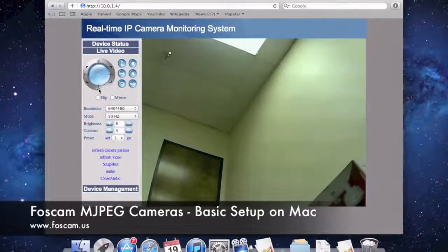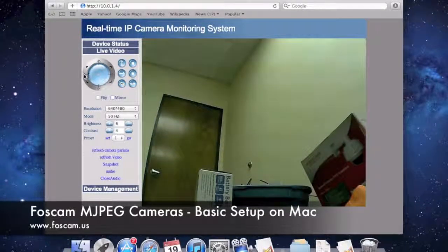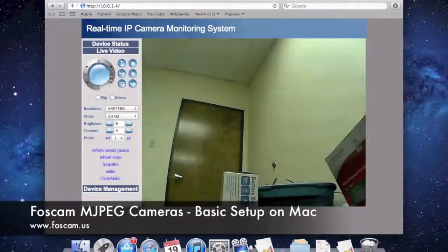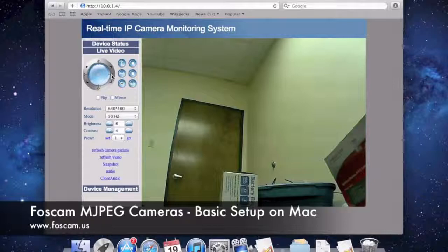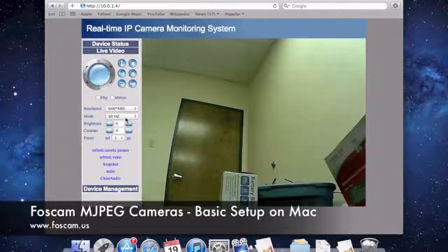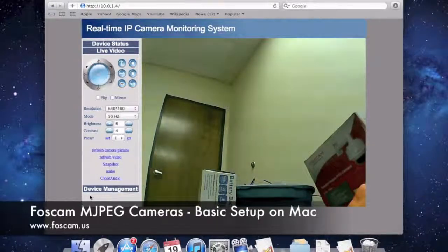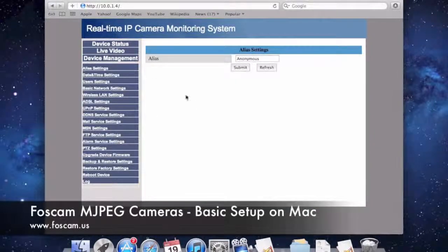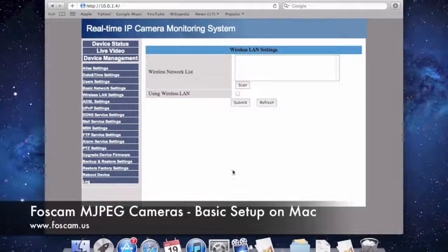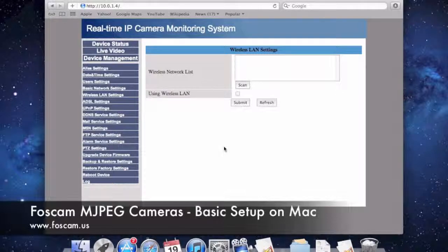That completes the initial setup of the FosCam MJPEG camera on the Mac. The next video will cover setting up wireless so your camera doesn't need the Ethernet cord. To get there quickly, click Device Management at the bottom, then Wireless LAN Settings on the left side — that's where you'll configure wireless in the next video.